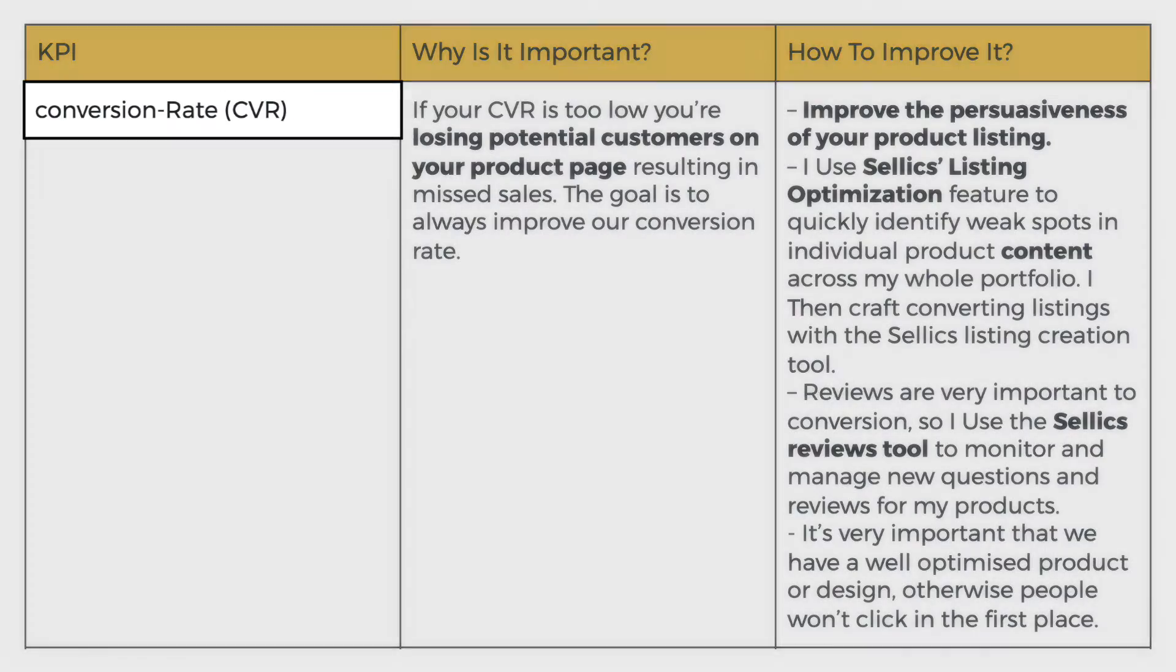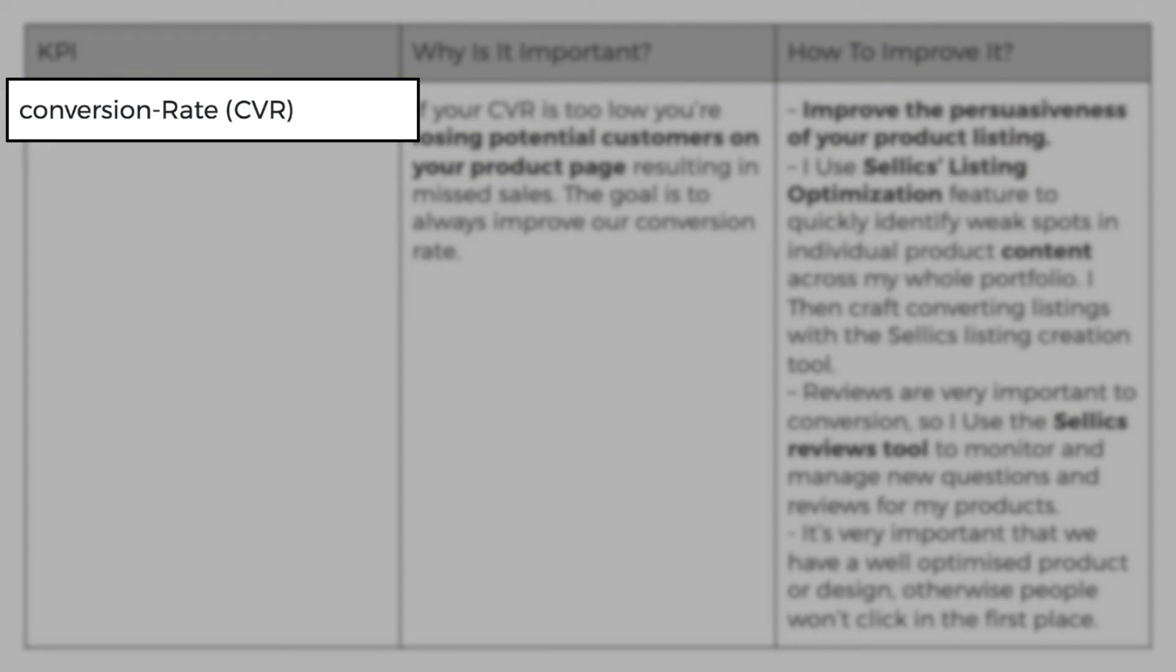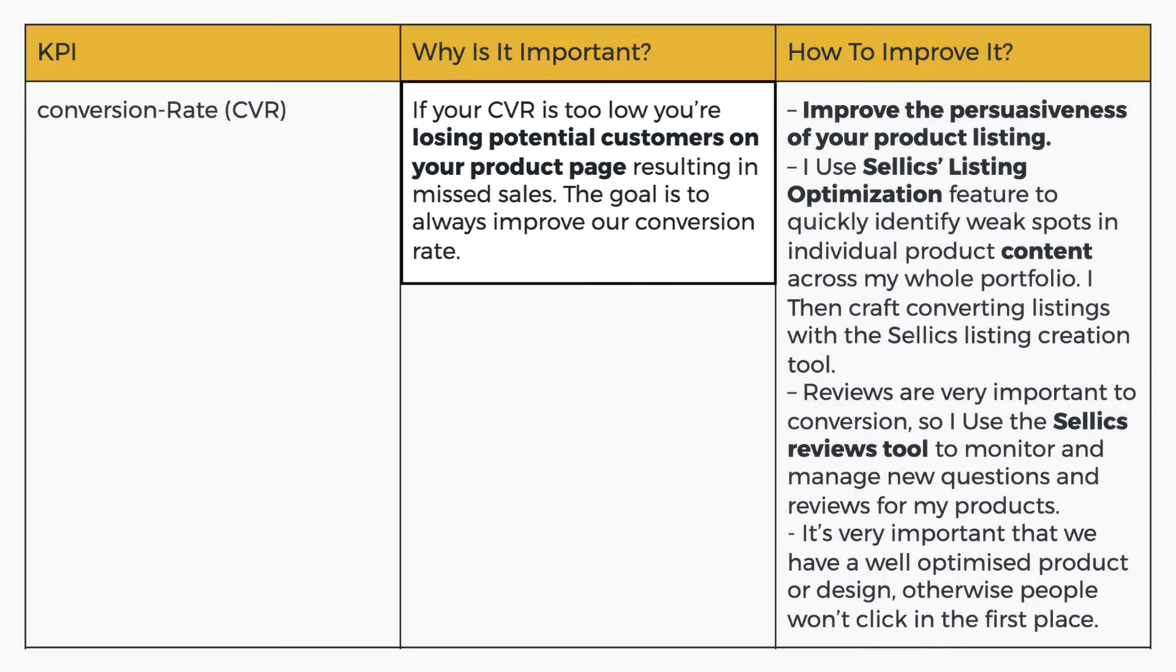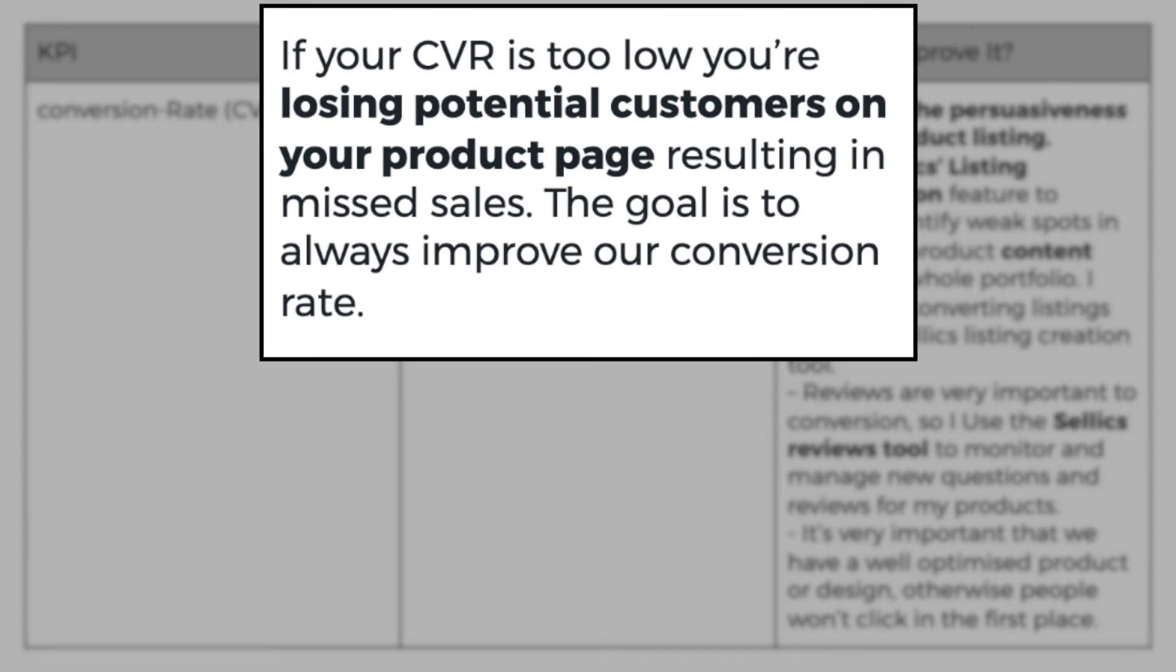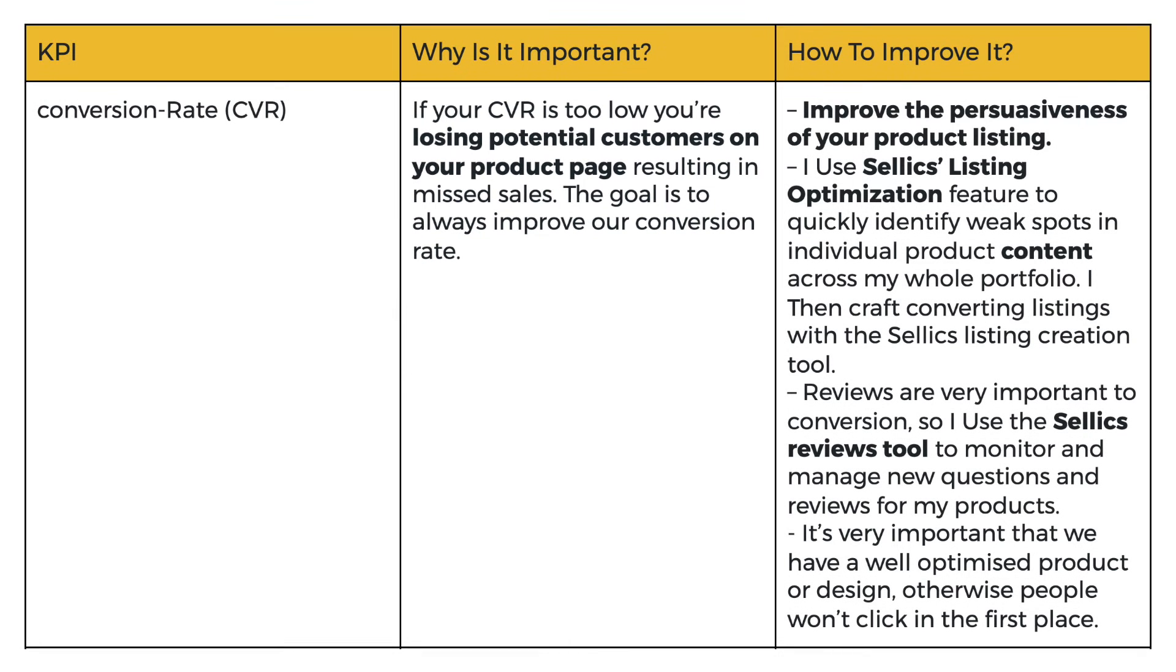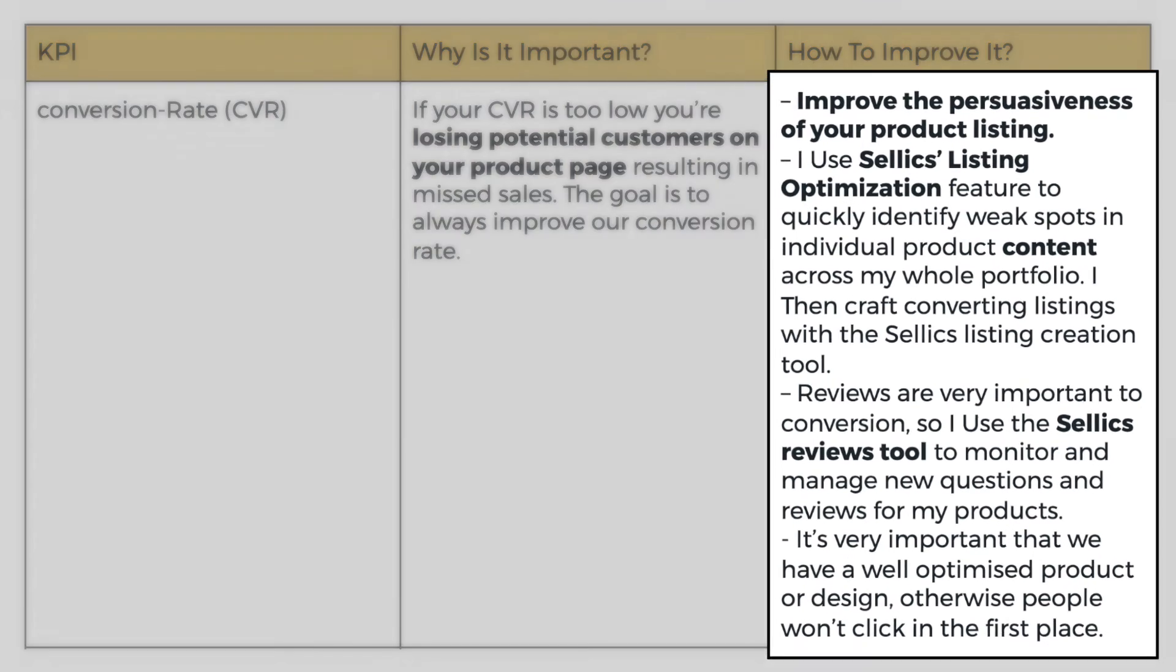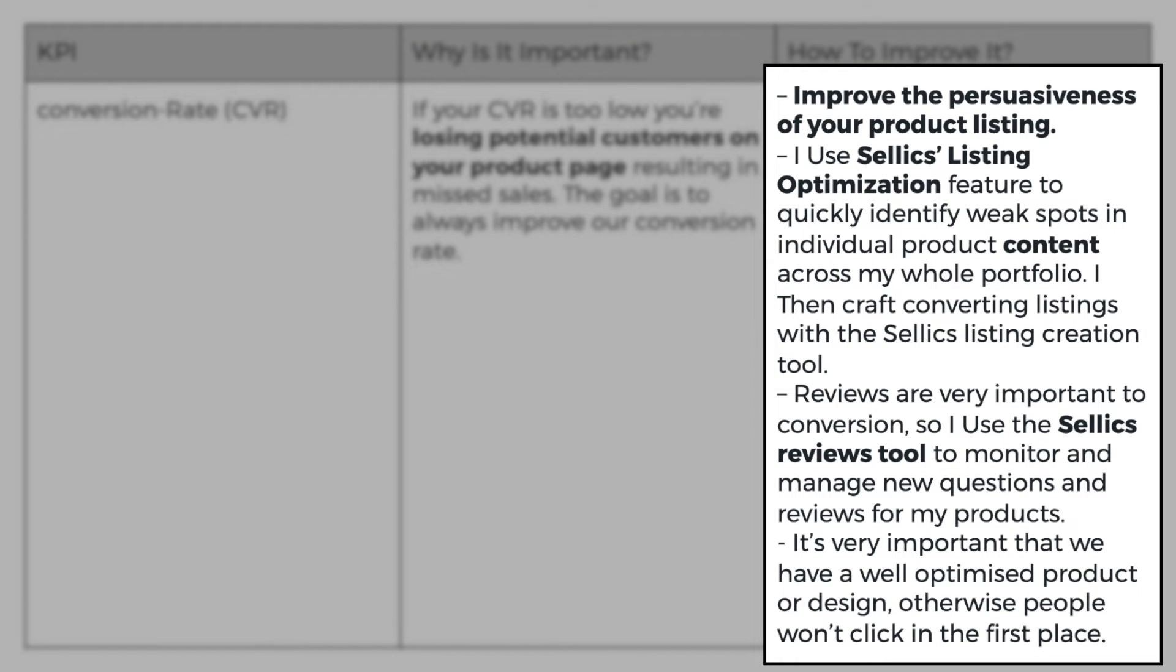Now let's talk about conversion rate. Why is it important? If your CVR is too low, you're losing potential customers on your products page, resulting in missed sales. The goal is to always improve our conversion rate. Now, how do we improve it? You need to improve the persuasiveness of your product listing. I use Sellix listing optimization feature to quickly identify weak spots in individual product content across my whole portfolio.